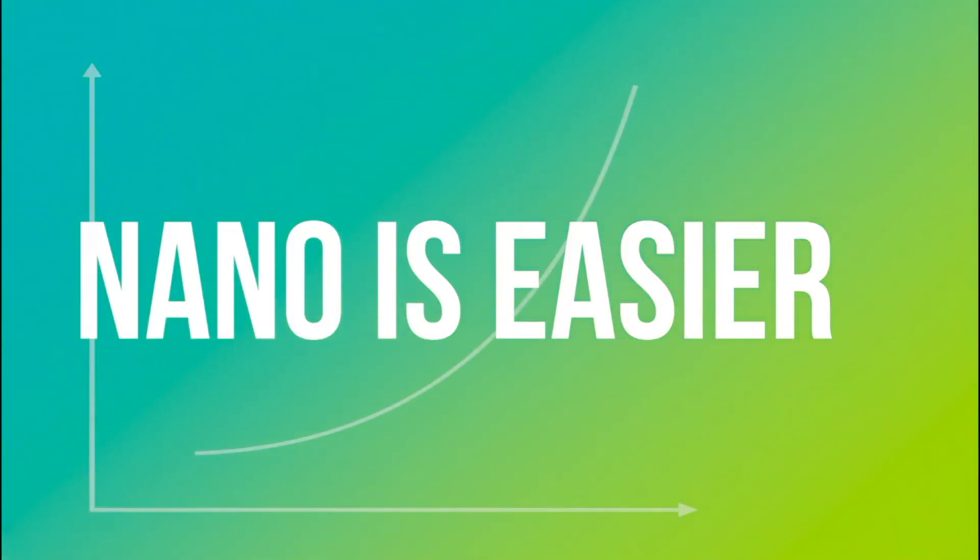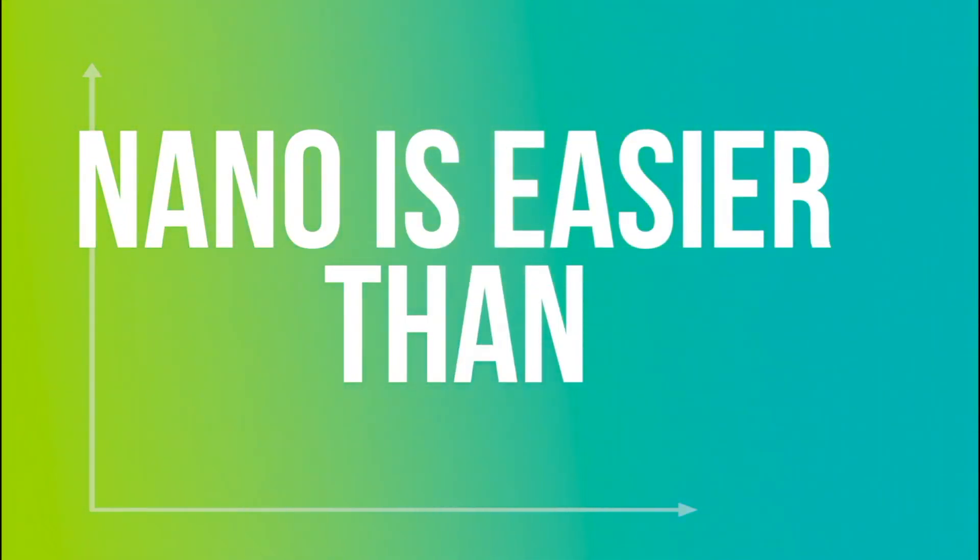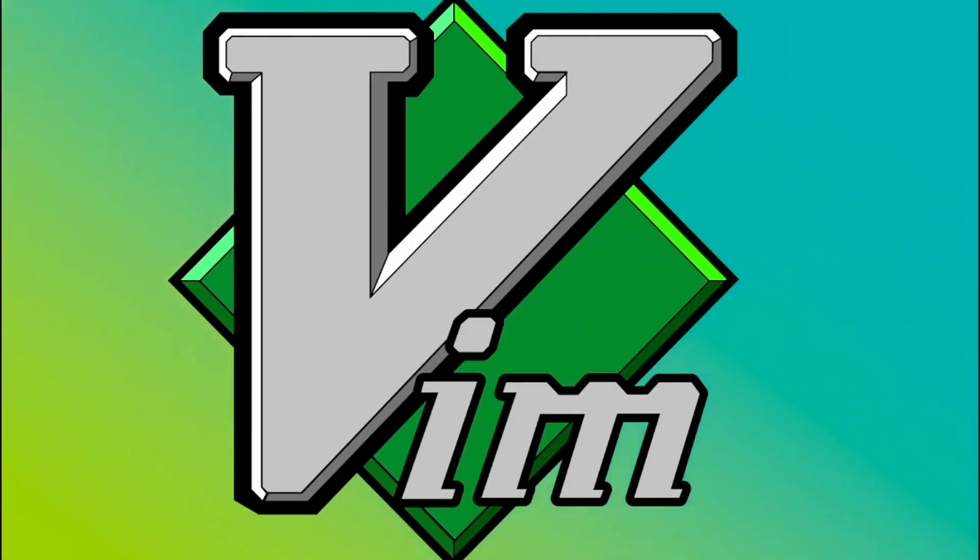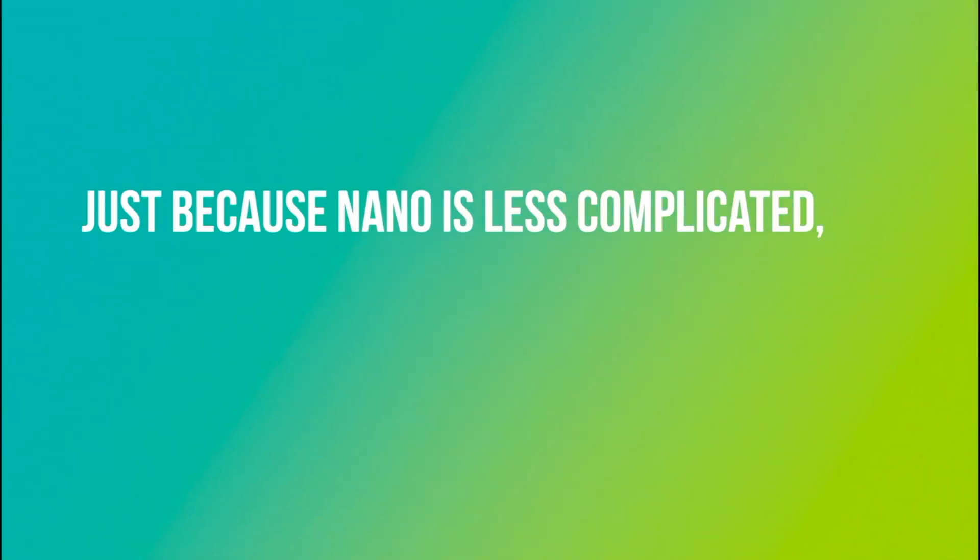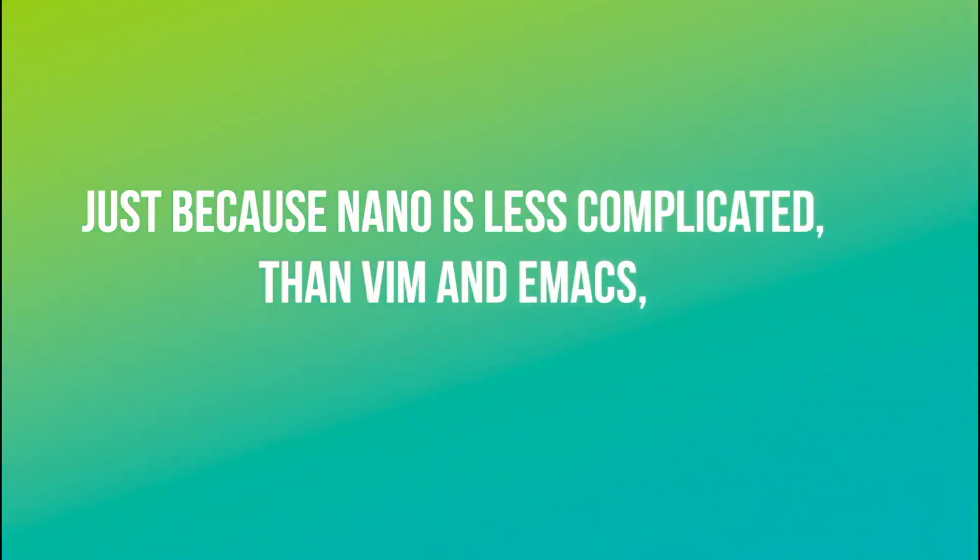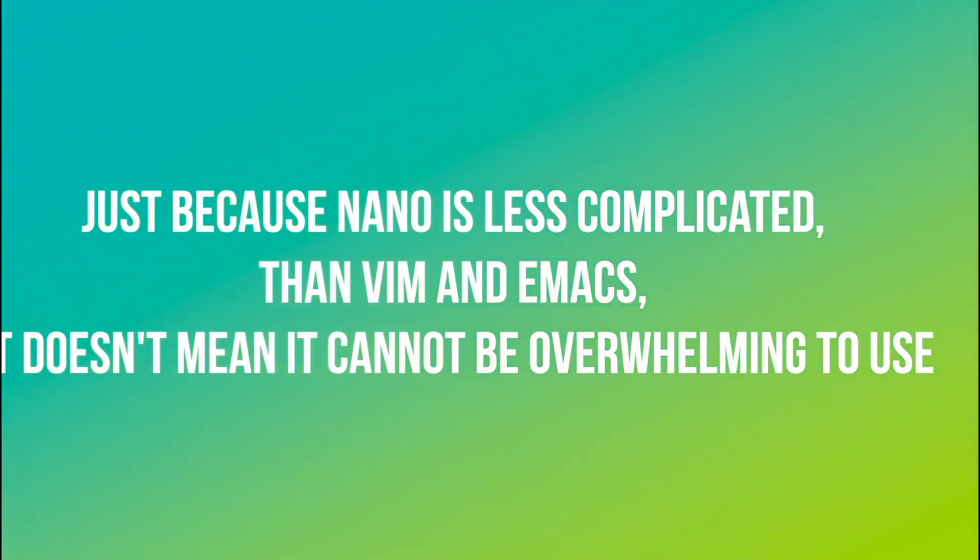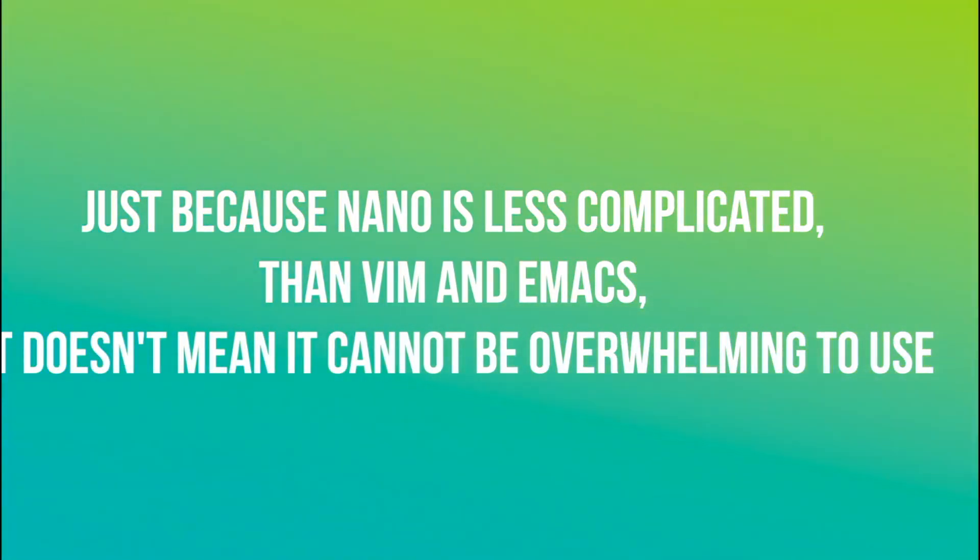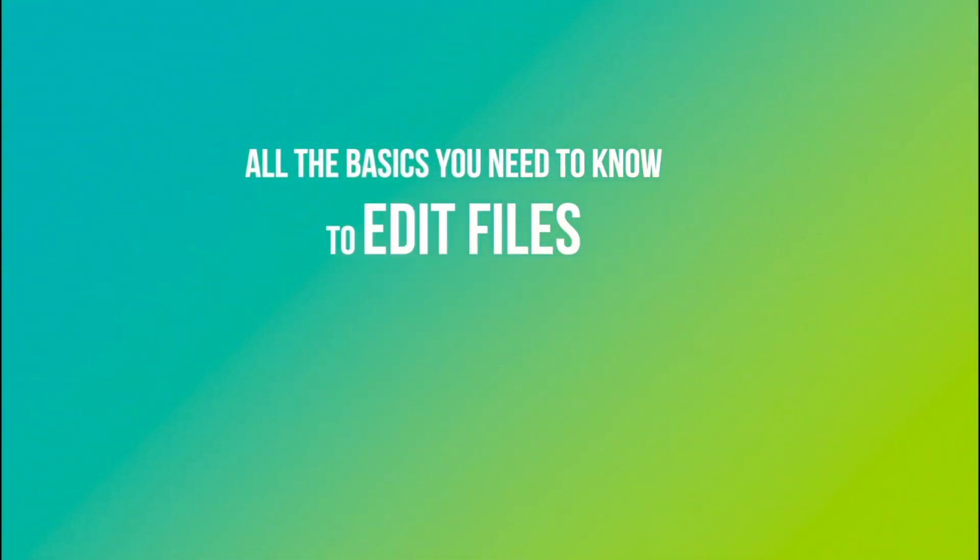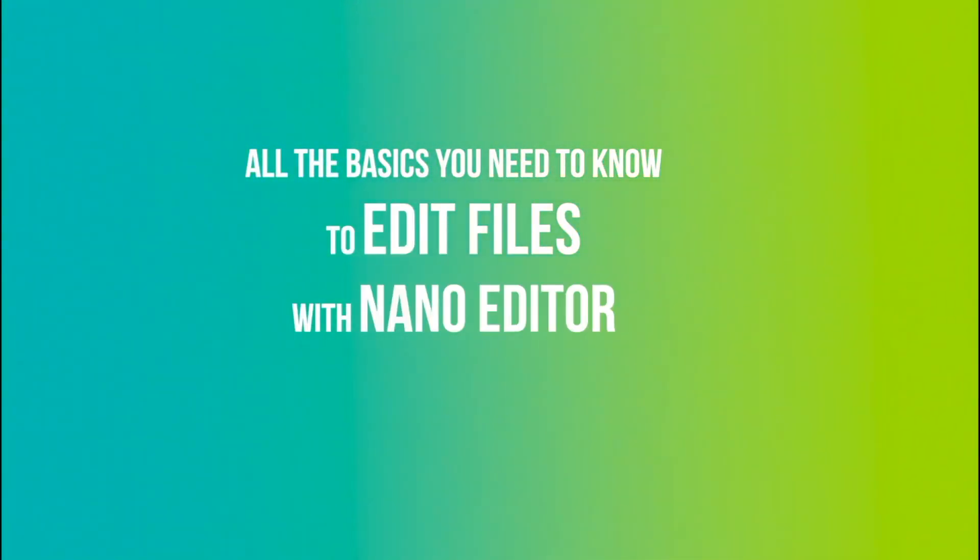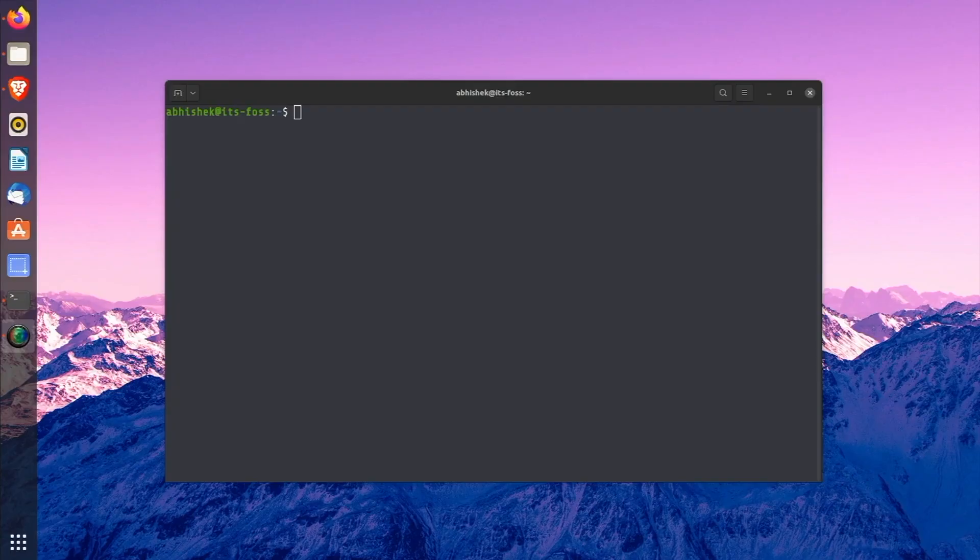The learning curve for Nano is much easier than other popular terminal text editors like Vim or Emacs. Just because it is less complicated to use than the likes of Vim and Emacs, it does not mean that Nano cannot be overwhelming to use. And this is why this course will teach you all the basics you need to know to edit files with Nano editor in Linux terminal.